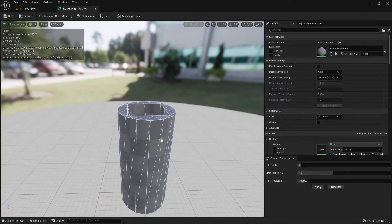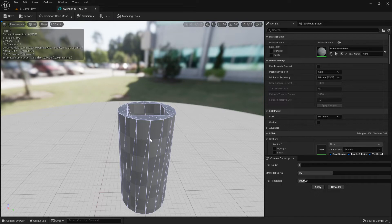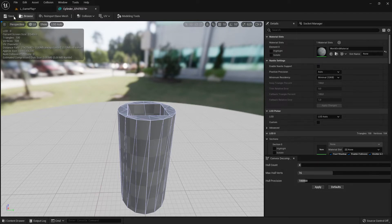But in general, it's bad if this object is not your final state. For example, if you add displacement later to make it look more interesting, this will change a lot. Before we go there, let's look at the details panel.